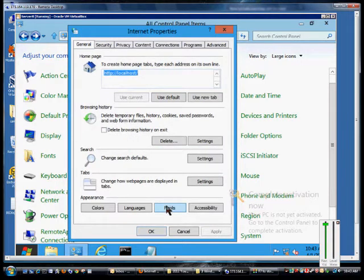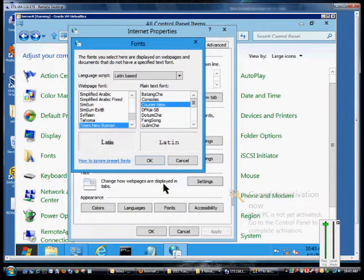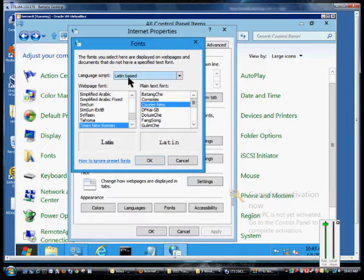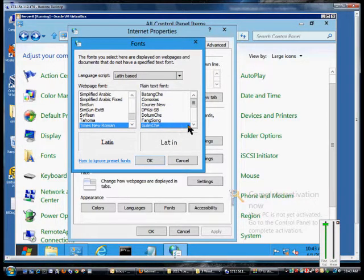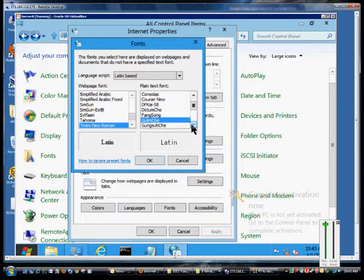click on Fonts. Now, by default, the language script is Latin-based, so that's what we typically use for the English language.